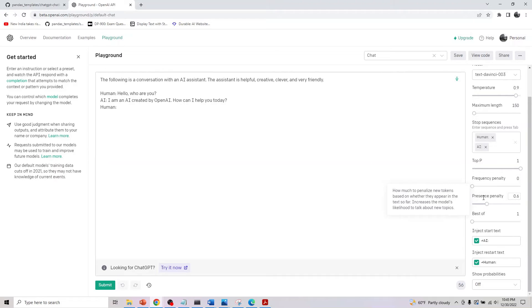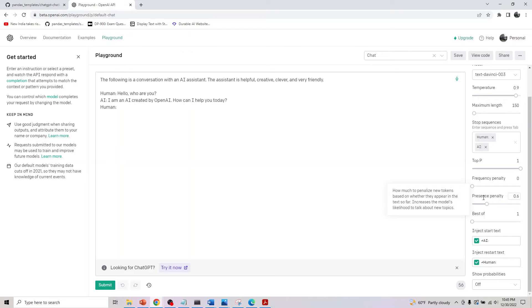If you go to presence penalty, it says: 'How much to penalize new tokens based on whether they appear in the text so far.' It increases the model's likelihood to talk about new topics. So these are the two things at a higher level you need to understand.